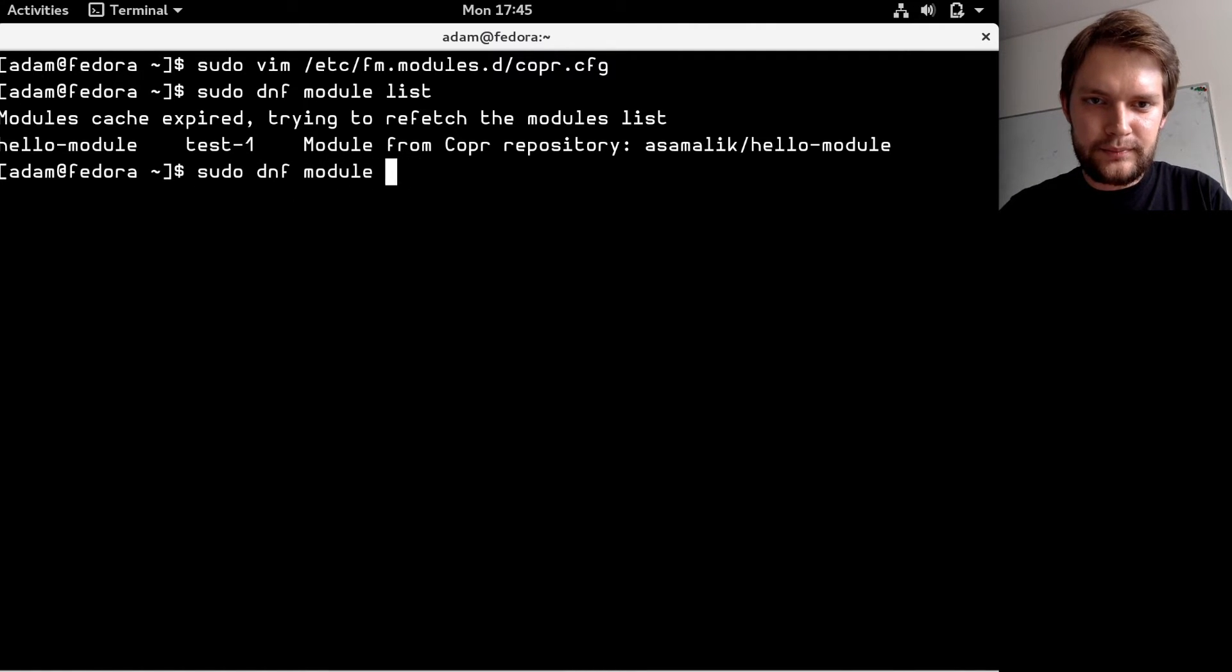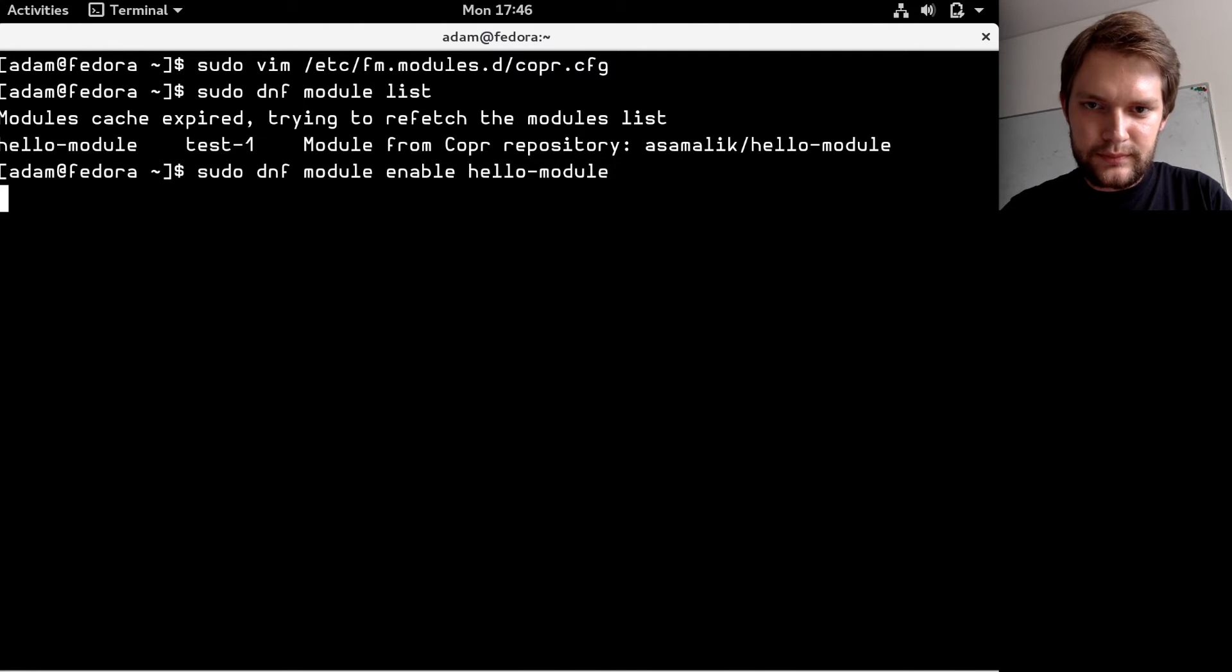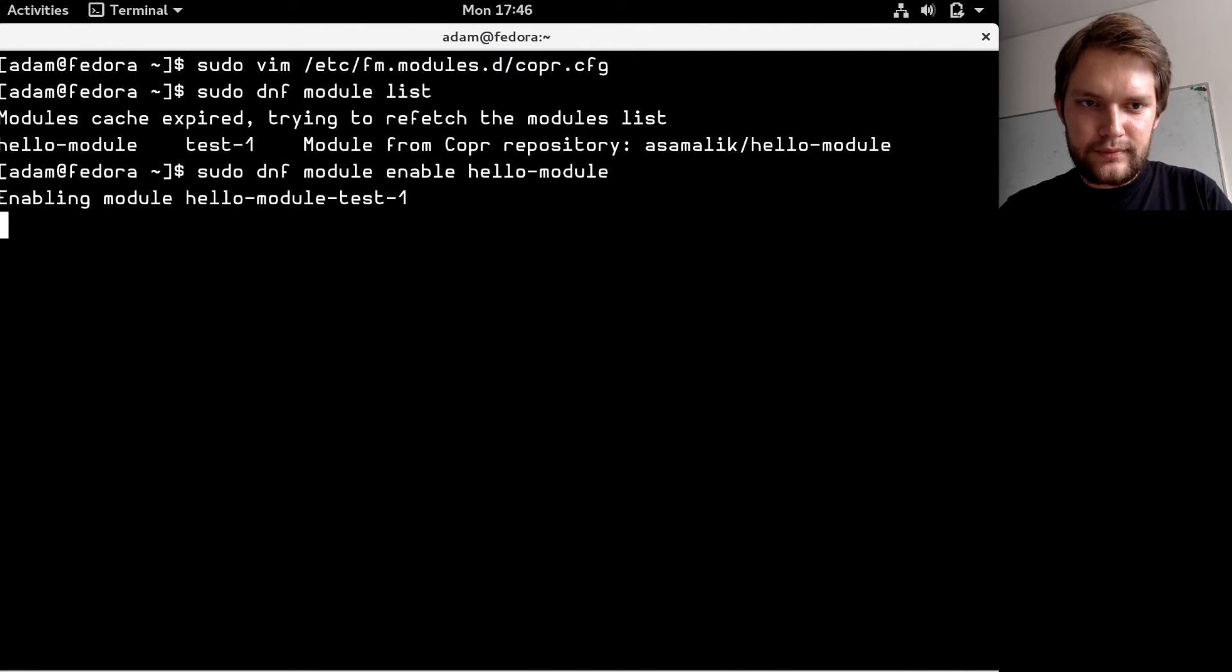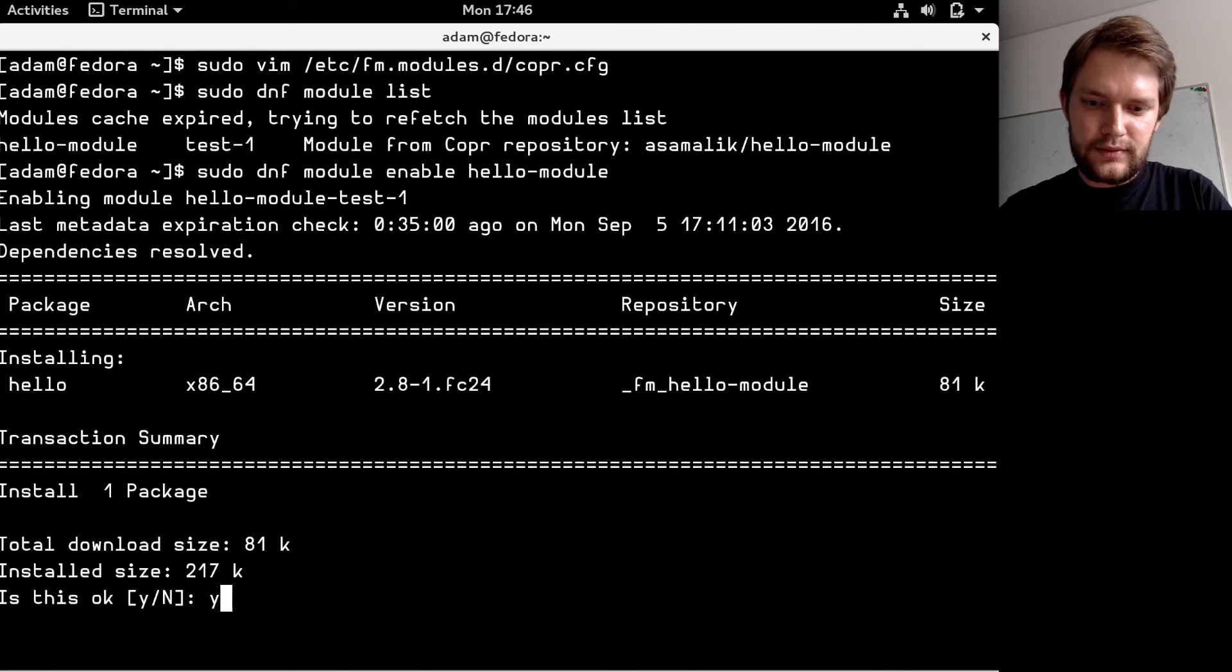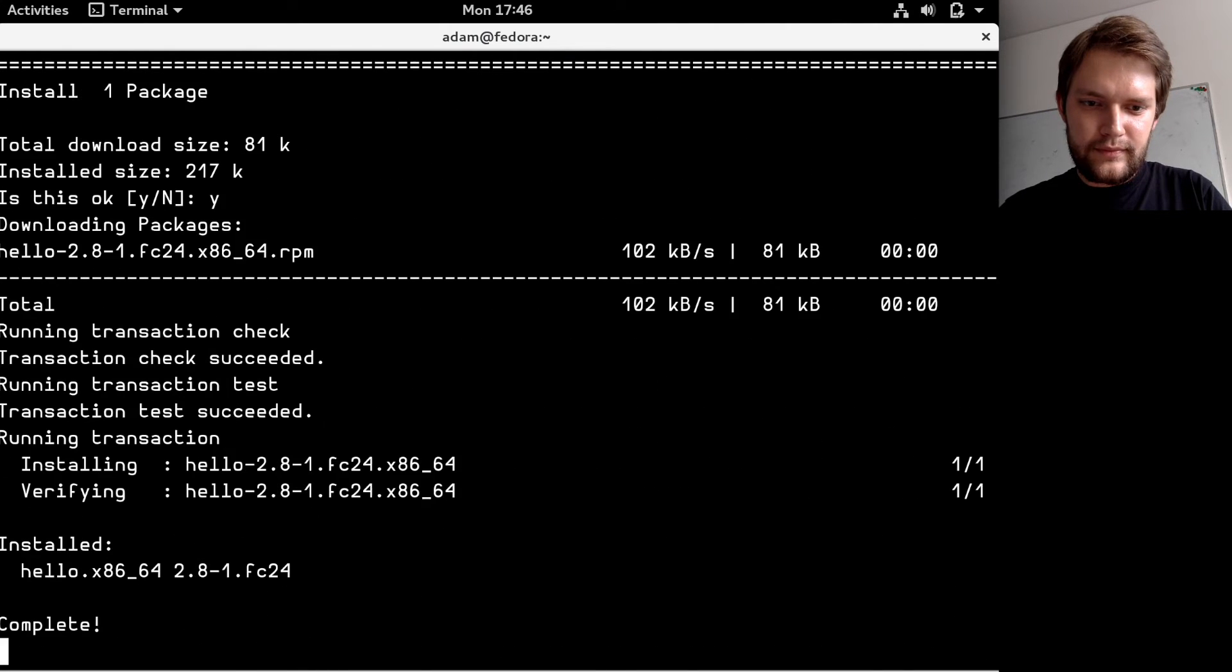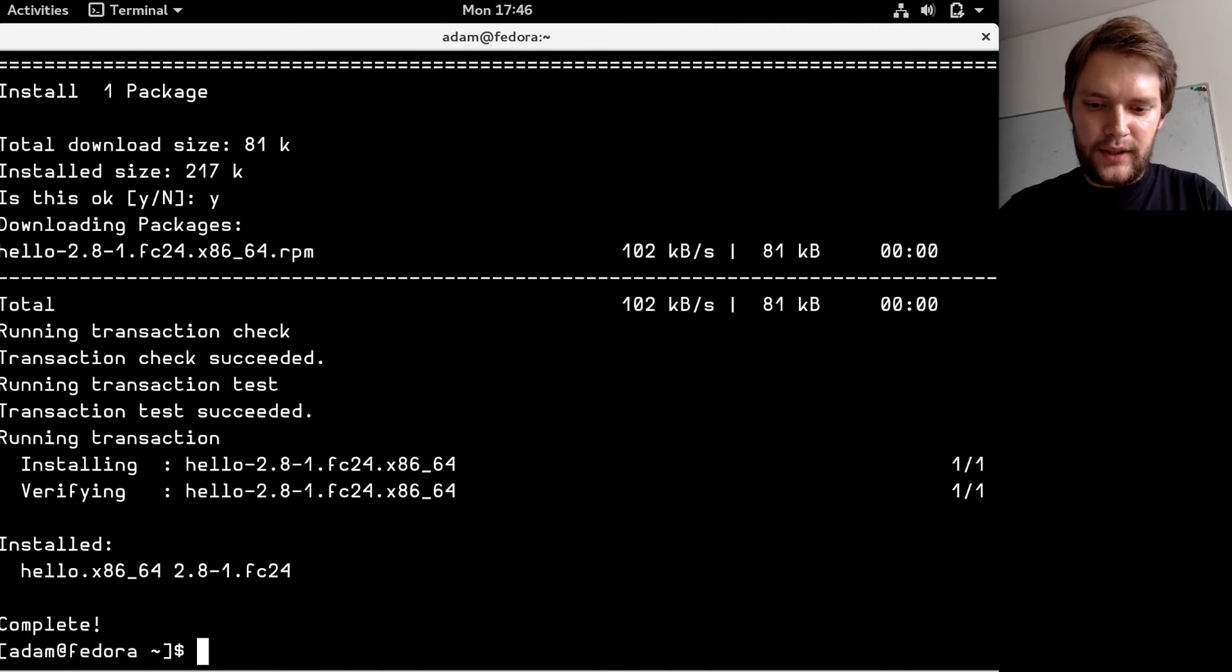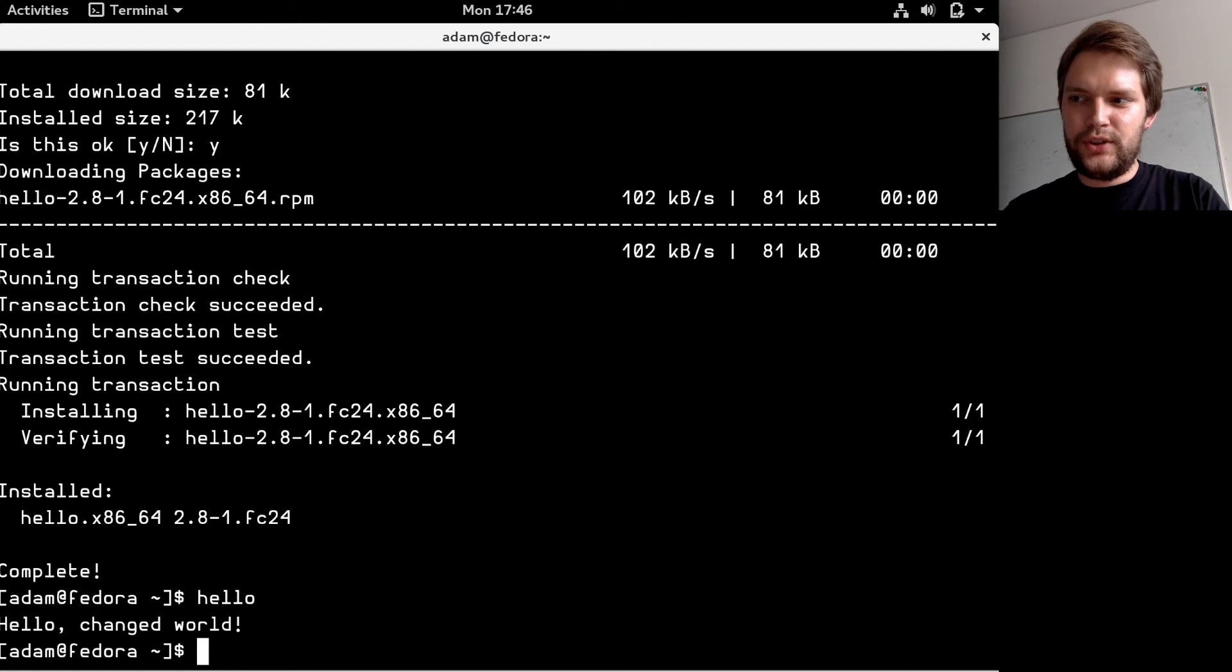This gets the module installed and it's running. Hello-module is here.